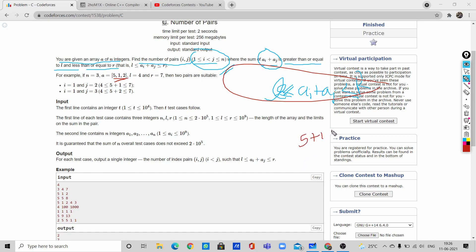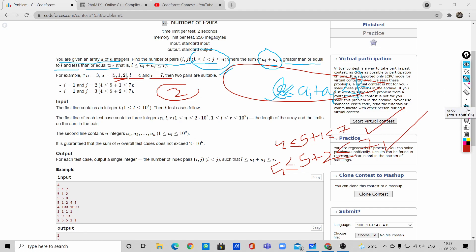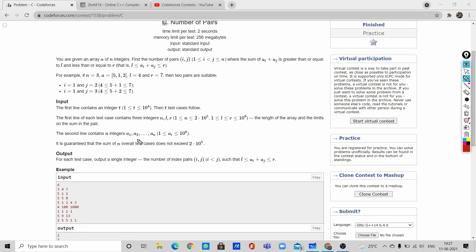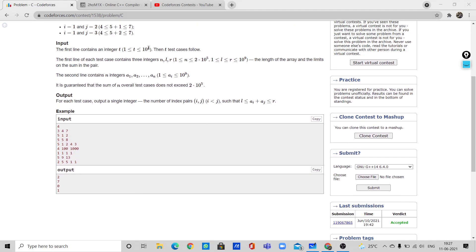For example, if we take 5 and 1, their sum is 6 which is less than or equal to 7 and greater than or equal to 4 given l=4 and r=7, so this is possible. Given 5 and 2, their sum is 7 which is also in range, so this is also a possible solution. The answer for this case is 2.